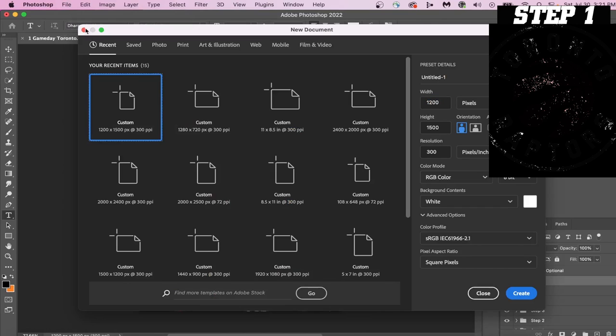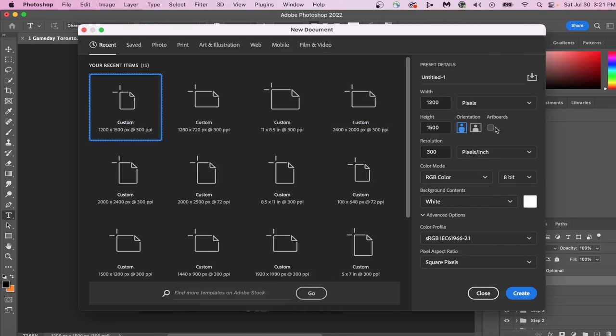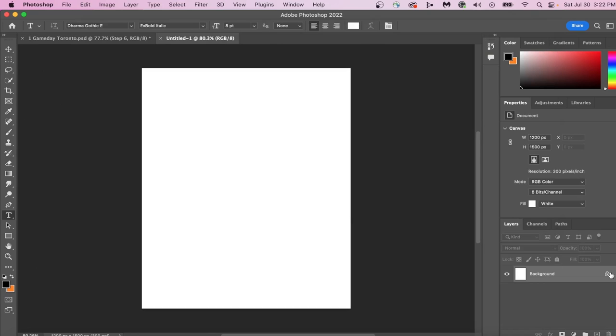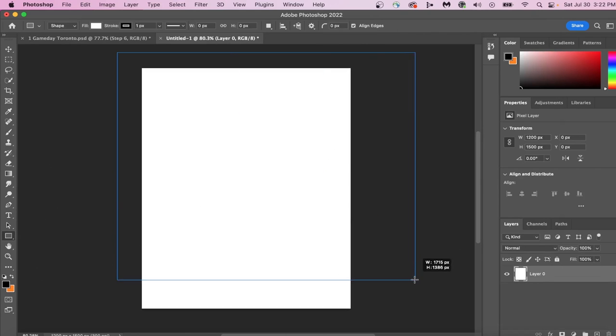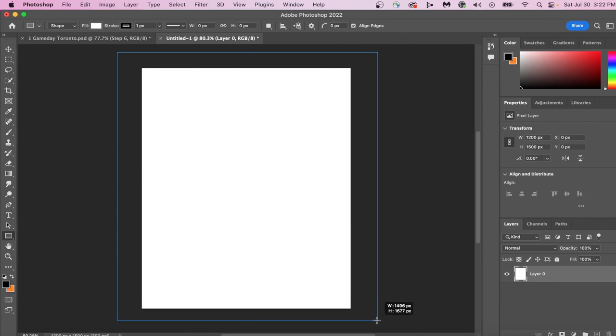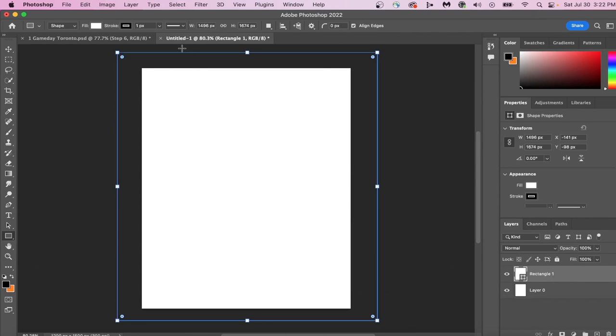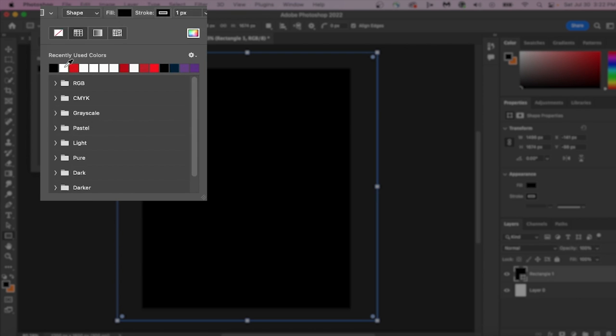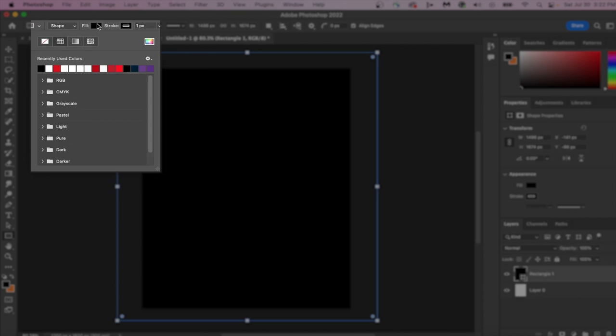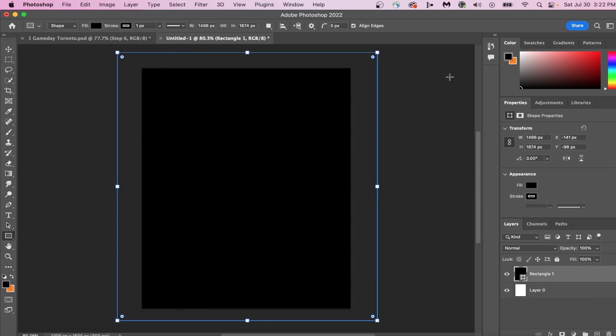First, create your canvas. You're going to hit File, New, and then copy these exact settings on the right side of your screen. Next, take your rectangle tool and drag it across your canvas. We will next change the color of our rectangle by hitting the Fill button and then selecting the color black.